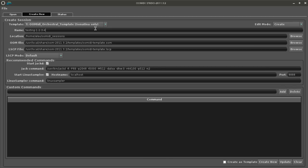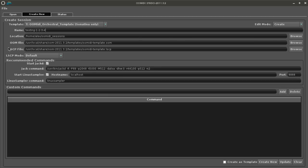Let's see what makes up an OpenOctave Studio session. Firstly there is the location of the folder itself for the session and that contains an oom file, an lscp file and a .oos file which is the template file.